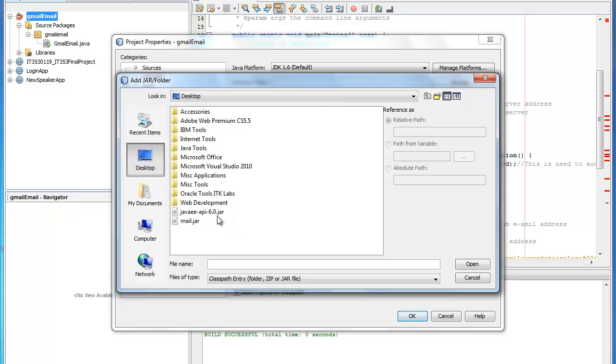For simplicity I put the two jar files that you need directly on the desktop. So the first one that I'll import is the mail.jar which is the most important.